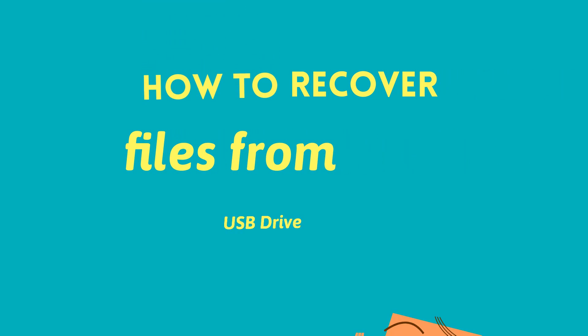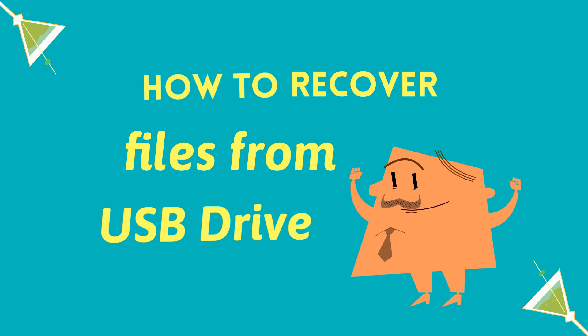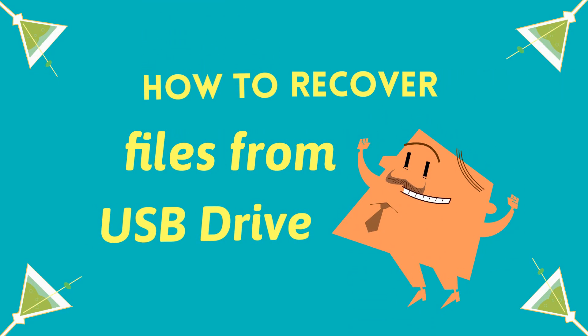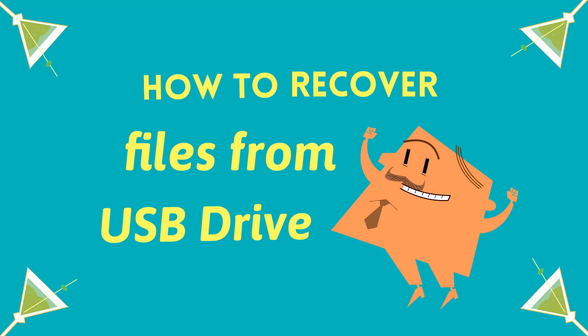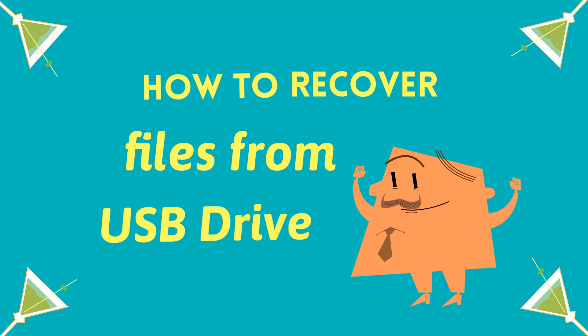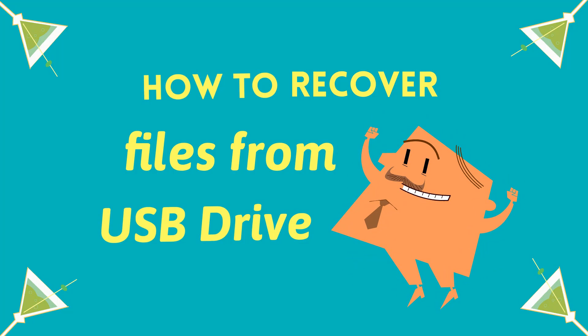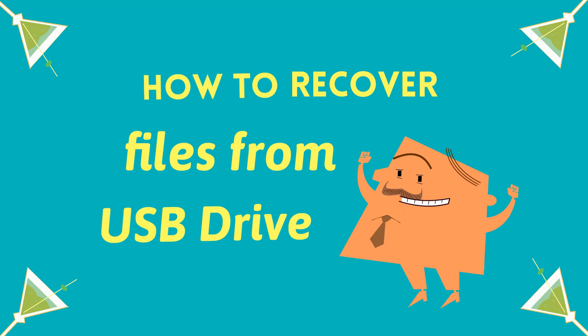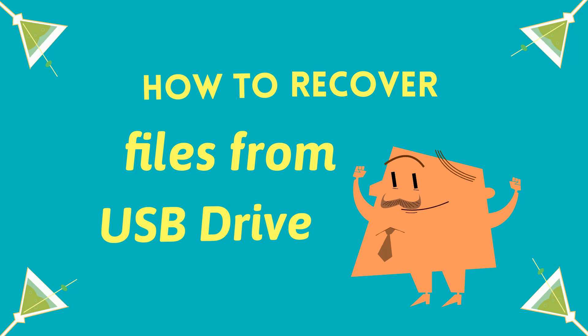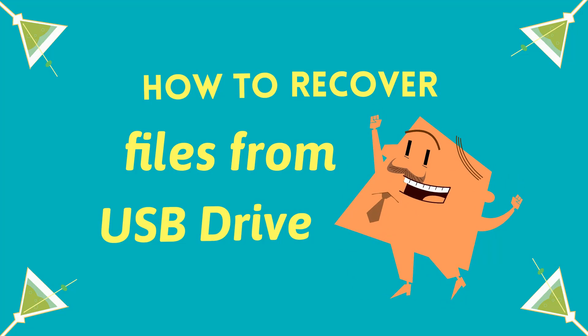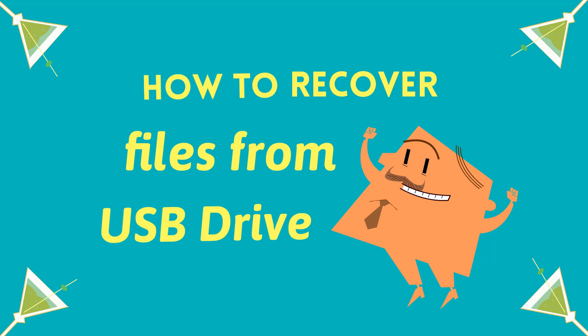Hi there, welcome to EaseUS YouTube channel. My name is Len and I'm going to show you how to recover lost USB files on your own.